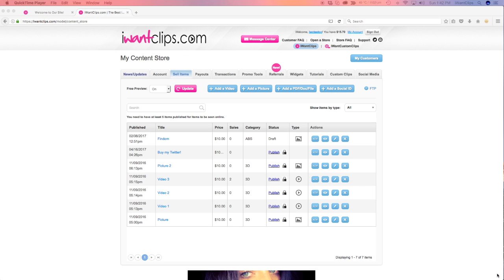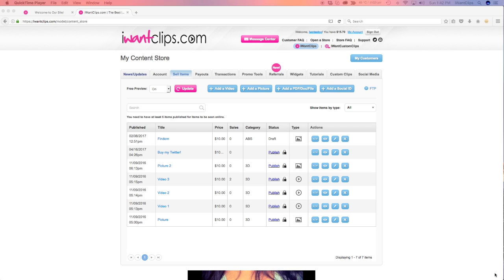Welcome to I Want Clips. We're going to show you how to upload clips by browse.